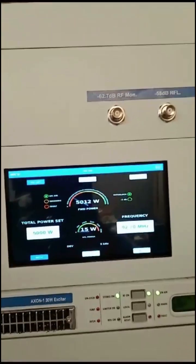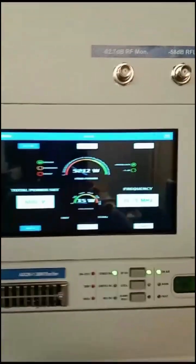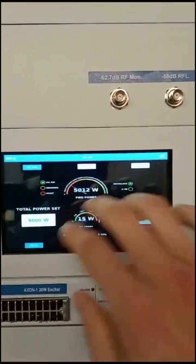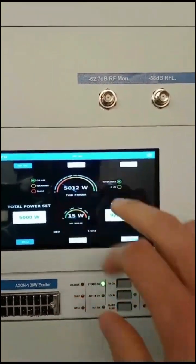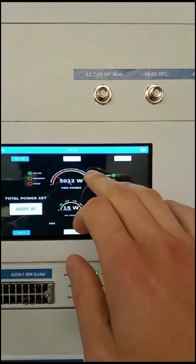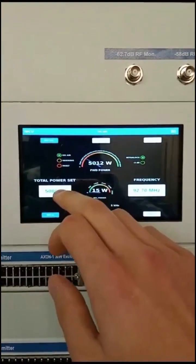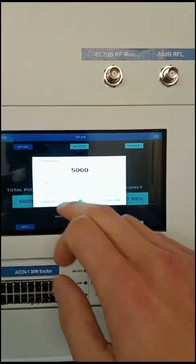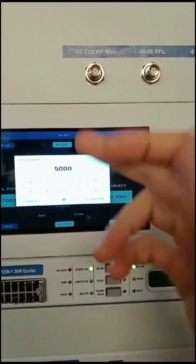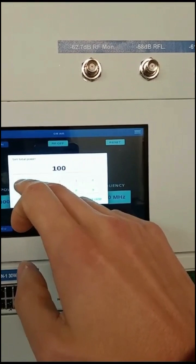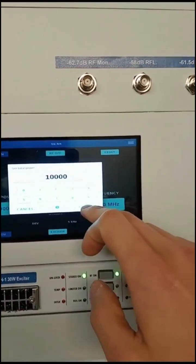As you can see, this is the main control unit. You can use this to set the power of the machine directly from here. Let's do that now — we'll change it to 10,000 watts and confirm.